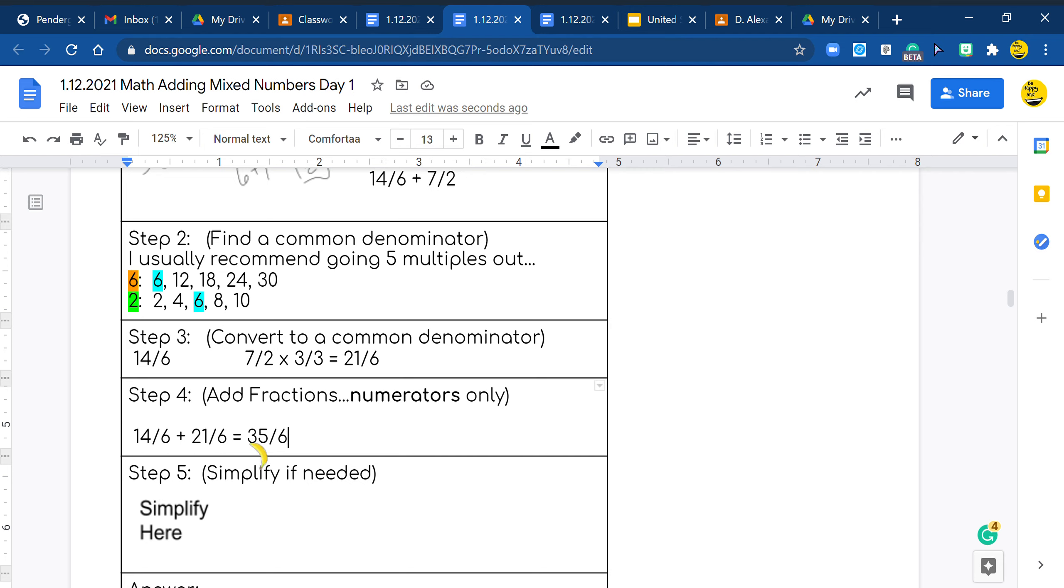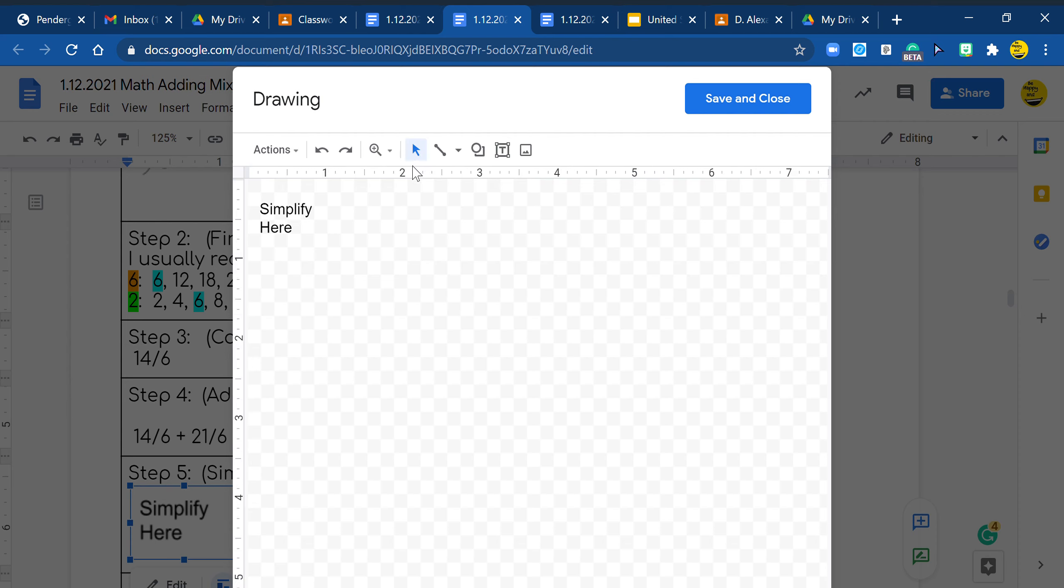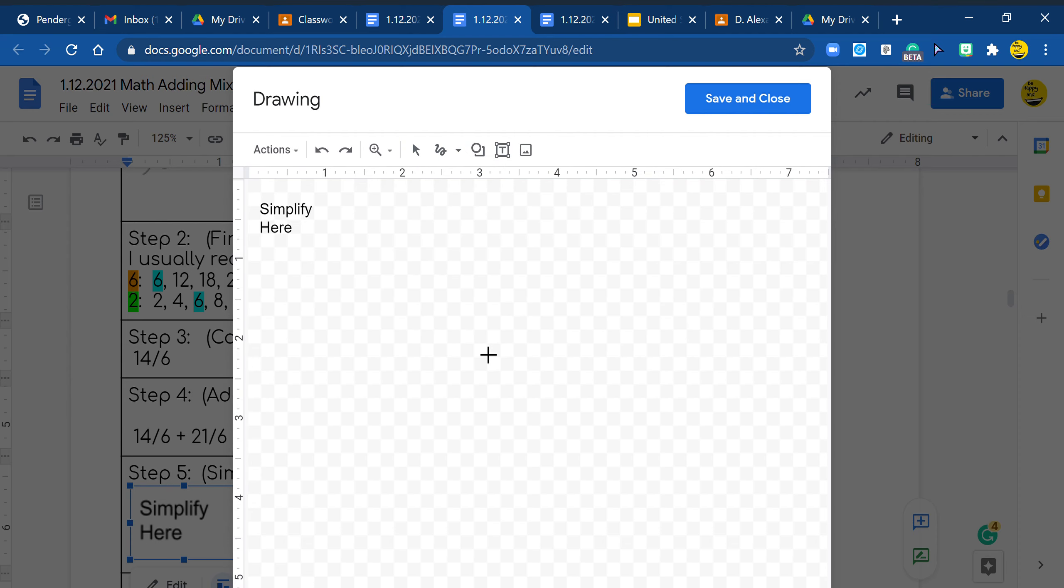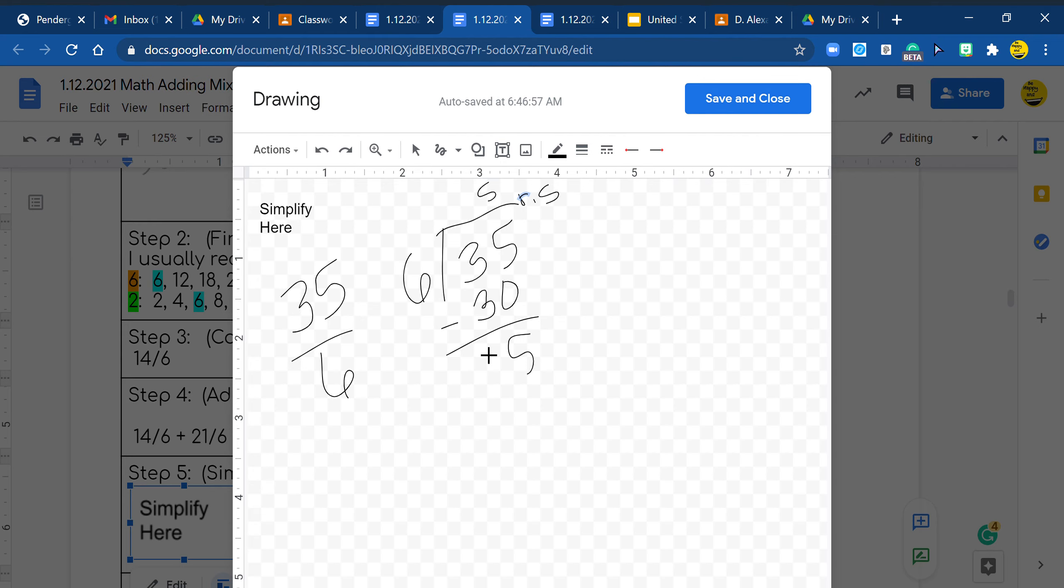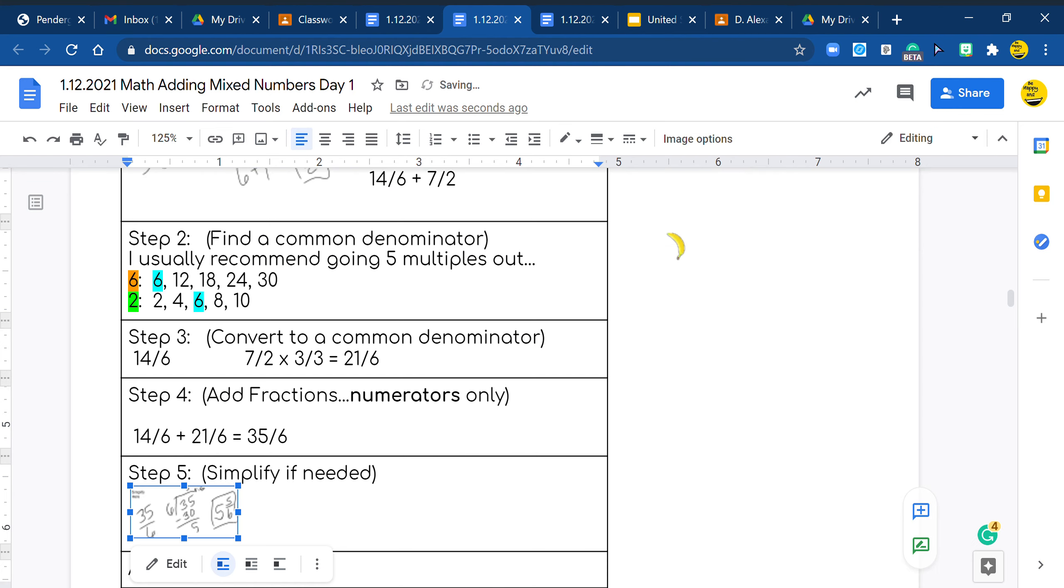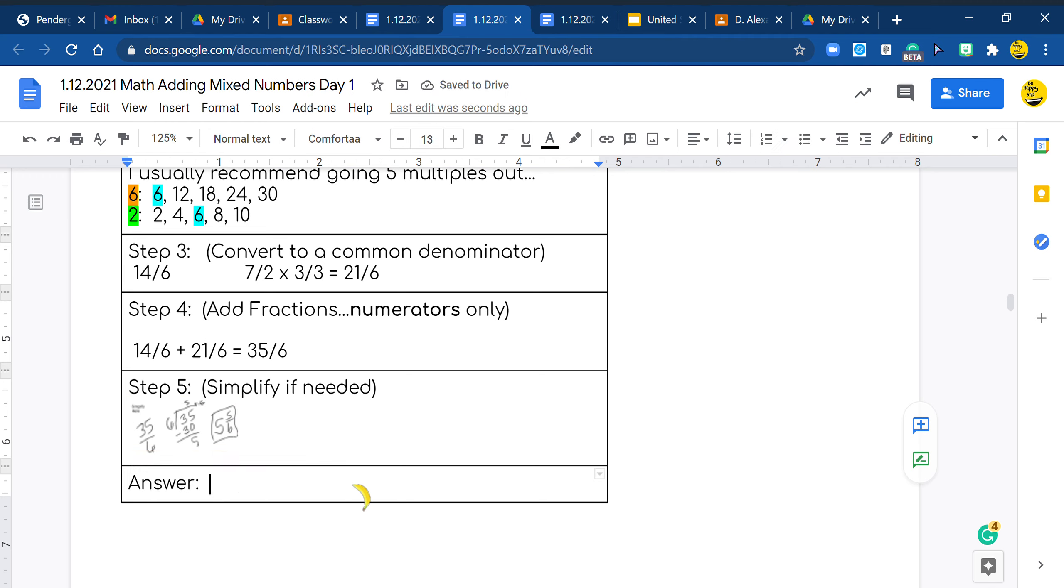So now I'm going to click into my simplify because I know I cannot take a number out of 35 and 6 that is common. So I'm going to go ahead and turn it into my mixed number. So right here, I have 35/6. So I need 6 into 35. And I know that 6 times 5 is 30, which leaves 5 left over. And 5 is smaller than 6, so it's a remainder. So my answer is 5 and 5/6. That is my answer. I'm going to hit save. And right down here, I'm doing 35/6 equals 5 and 5/6.